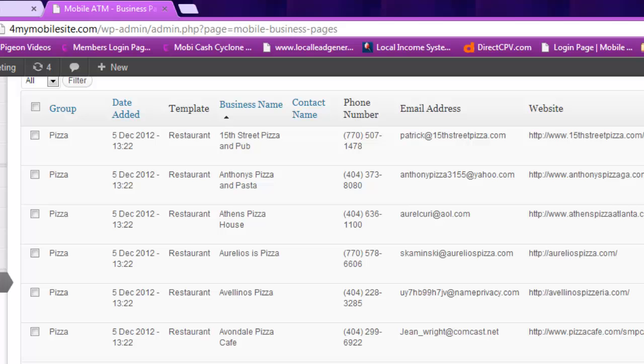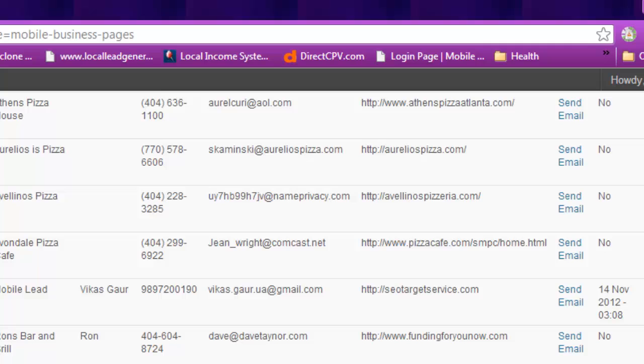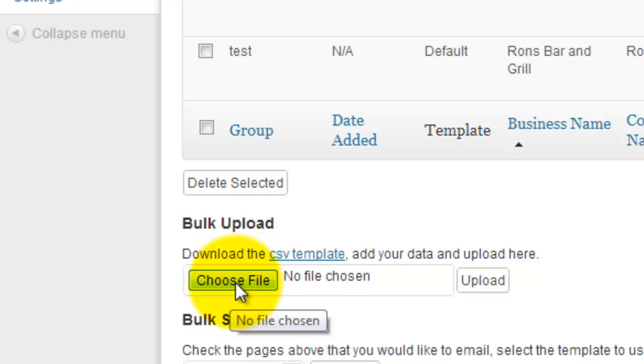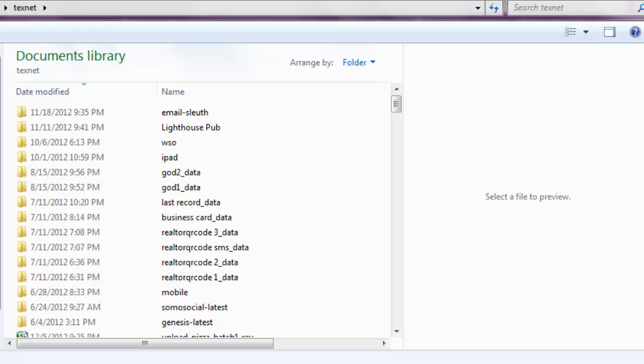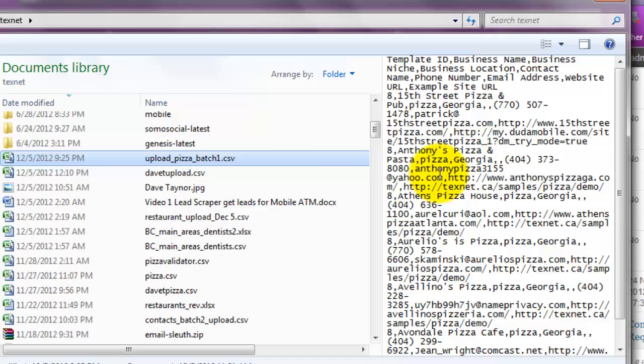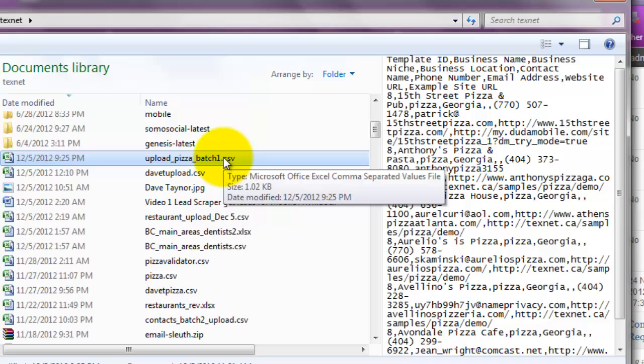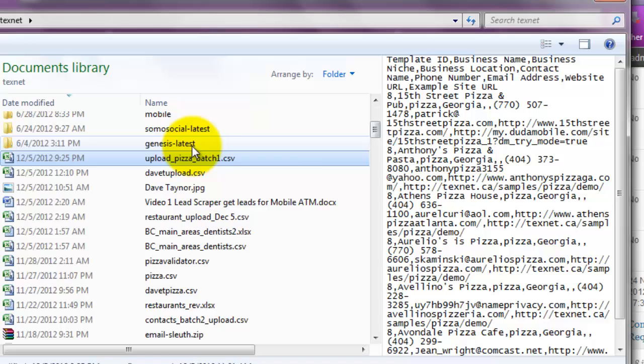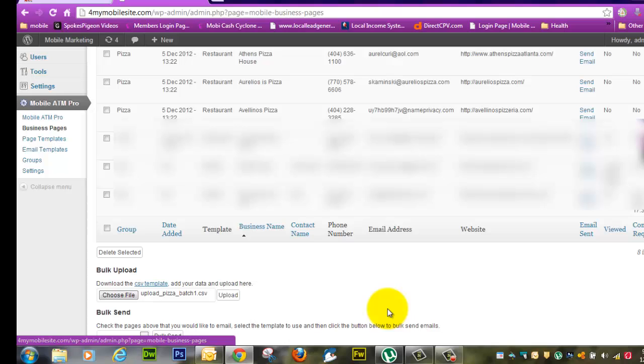Here we are. I've already actually uploaded this previously, but I'm going to show you how you do it. You go to Business Pages, go to the very bottom. Go to Choose File. And then here it is, Upload Pizza. This is batch one because I broke that larger spreadsheet into different batches. If you preview it, depending what kind of Windows Explorer you have, you can see that it is a text file in there.